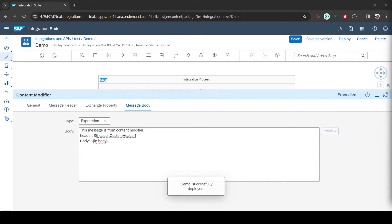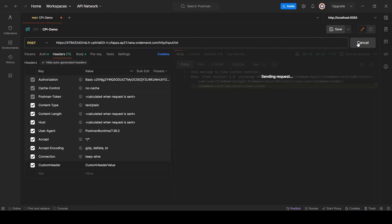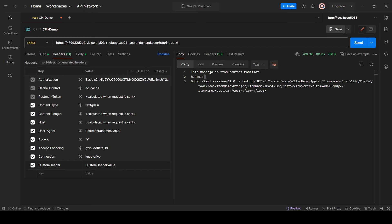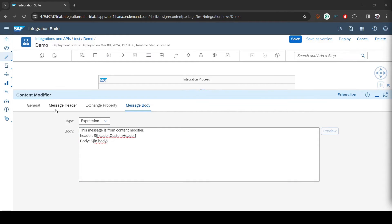It's deployed. Going back to Postman, you can see the label is printed but the value is not coming through — because the header is passed but it's blocked in the iflow. To enable it, you need to go back to the iflow settings.